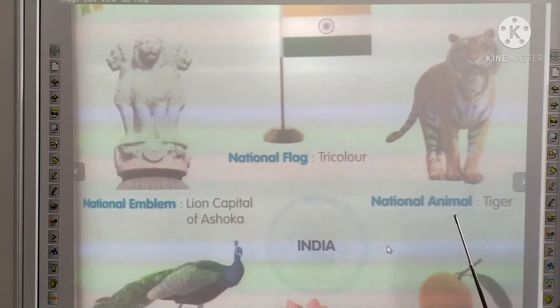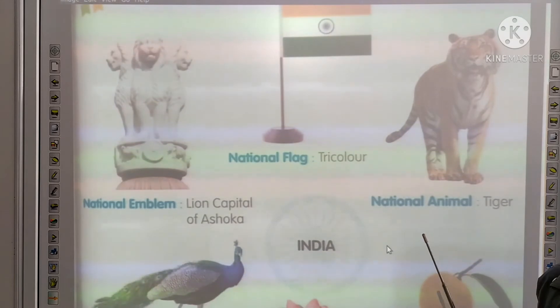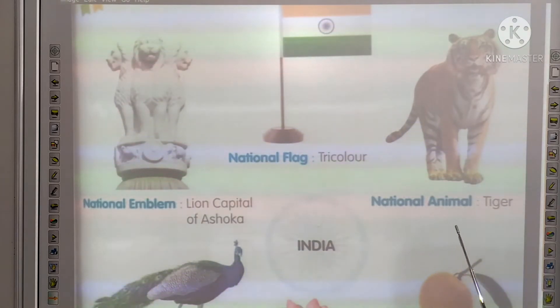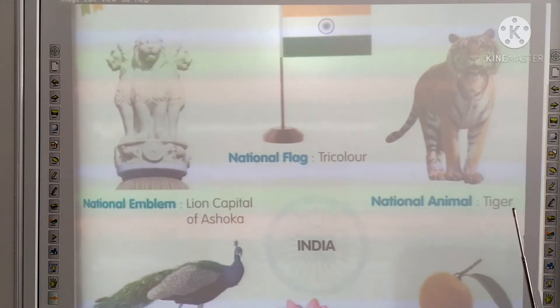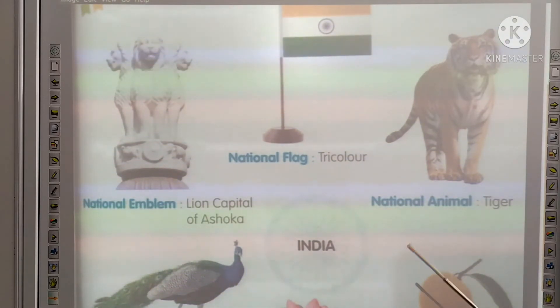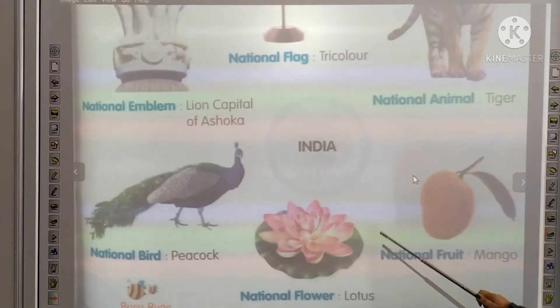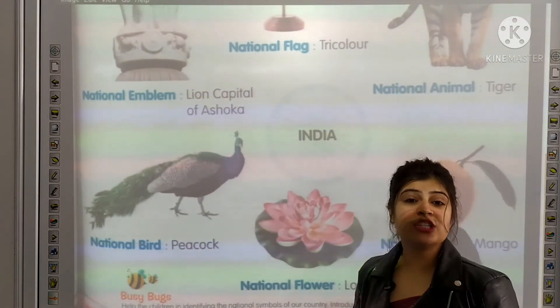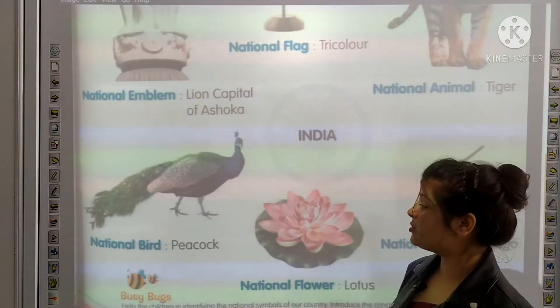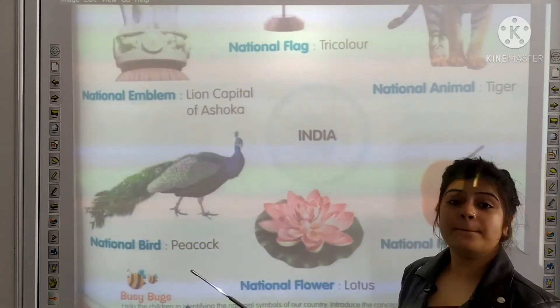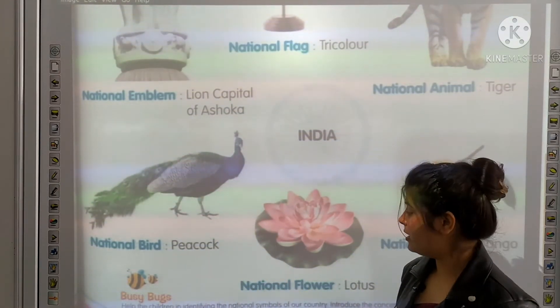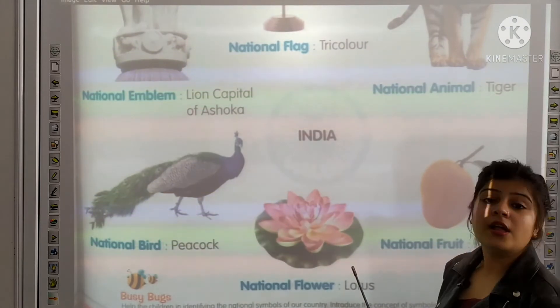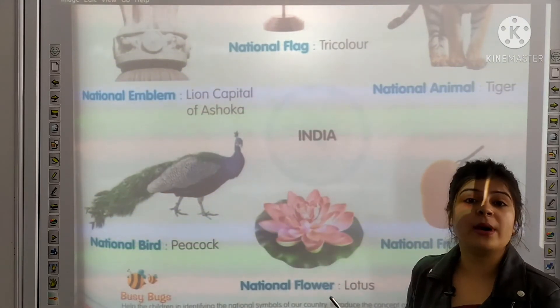Next, what is the national animal of our country? It is tiger. And what is the national bird of our country? It is peacock. And national flower is lotus.